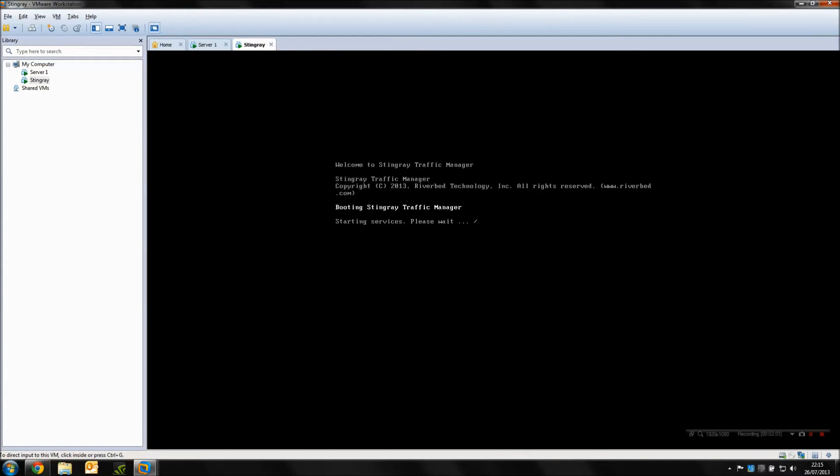I'd recommend using that as your initial installation setup anyway so that you can then change the IP address later manually if you need to, but this gives you a nice quick setup and gets you on the GUI within minutes.